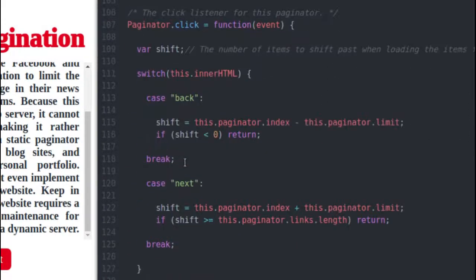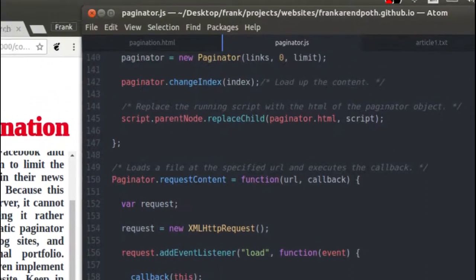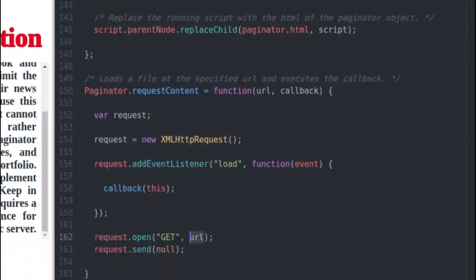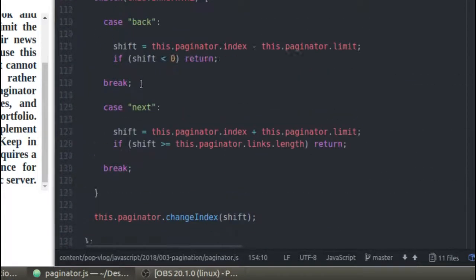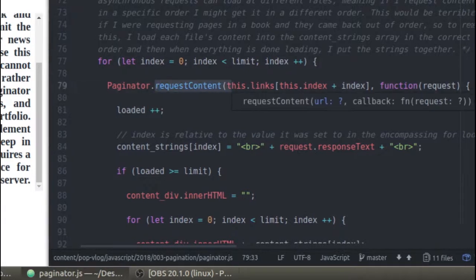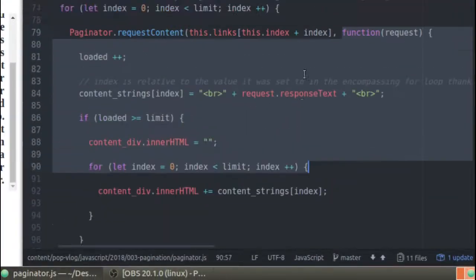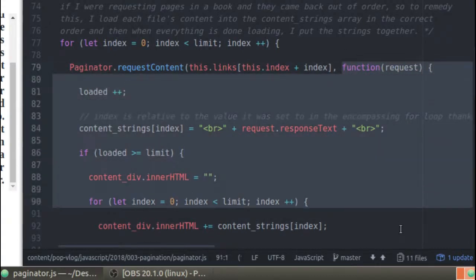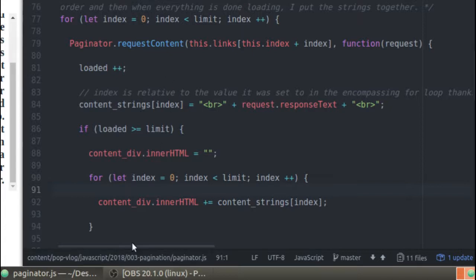The last thing I have to show you is the Paginator.requestContent method, and that's really simple. All it is is just an XMLHttpRequest — it's requesting the file names, the URL. So if I'm requesting file one, it would just request 'article1.txt'. It has a callback for when the server actually loads that content and hands it back to me, which calls the callback with the request in it. Inside my requestContent function, I'm handing it a callback which does all of this — it just loads that content in the right order into my content div's inner HTML. That is my explanation of what this program does.